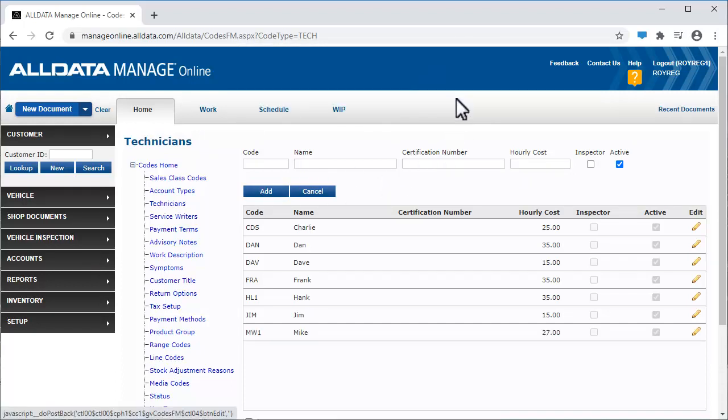If a technician is no longer employed with us, we can deactivate them as opposed to deleting them completely from our database. This allows us to track the jobs performed by this technician when they were an active employee.